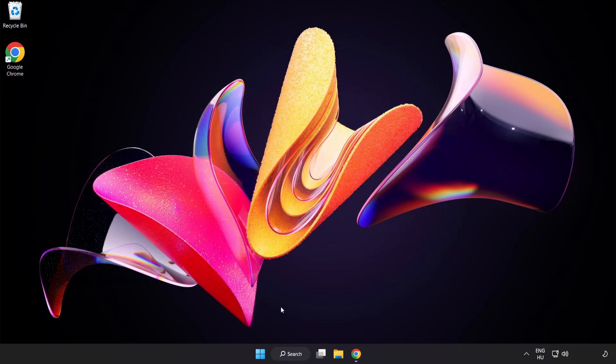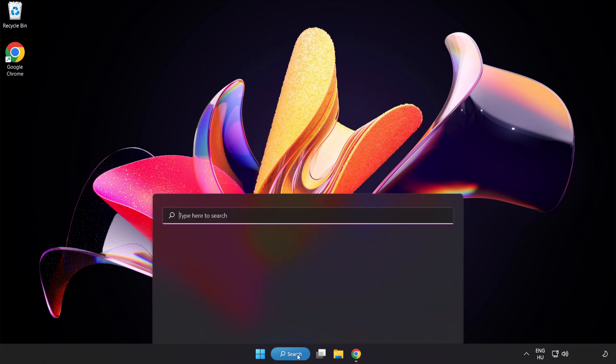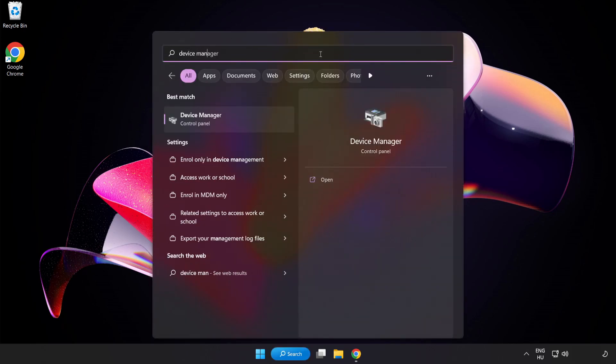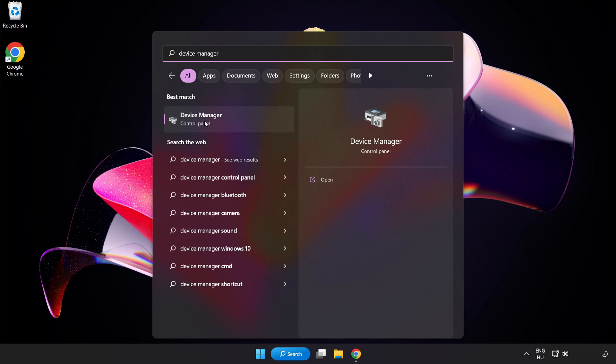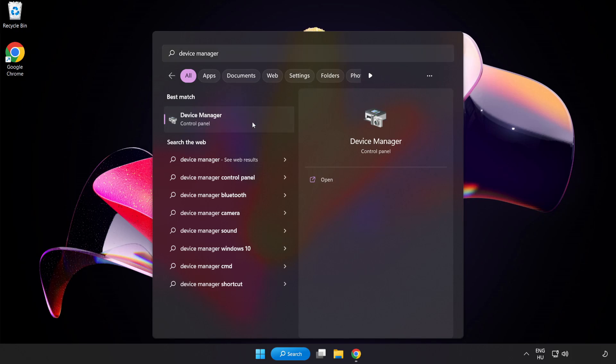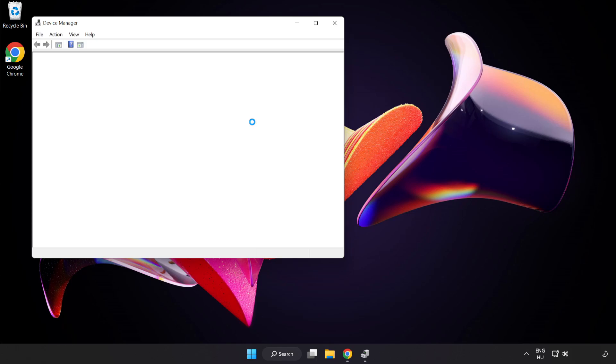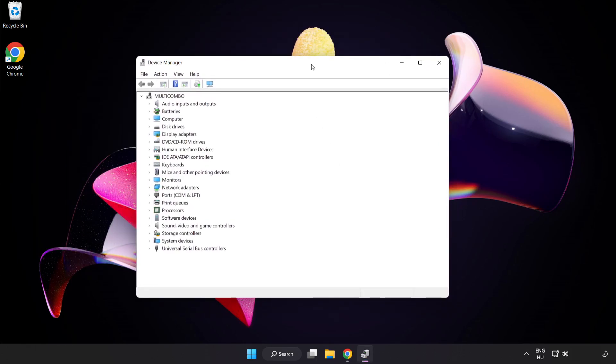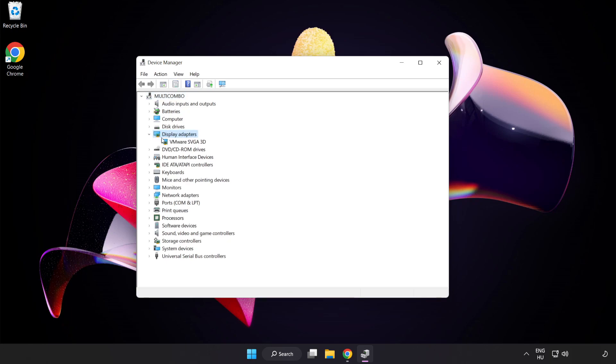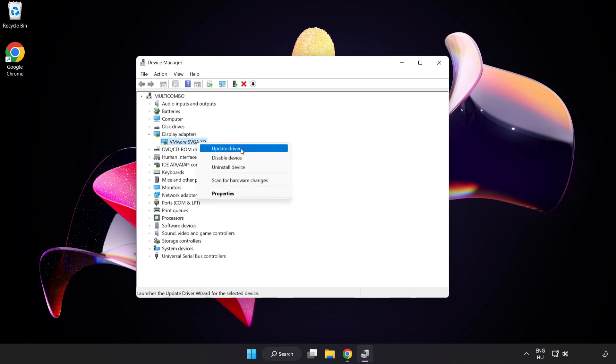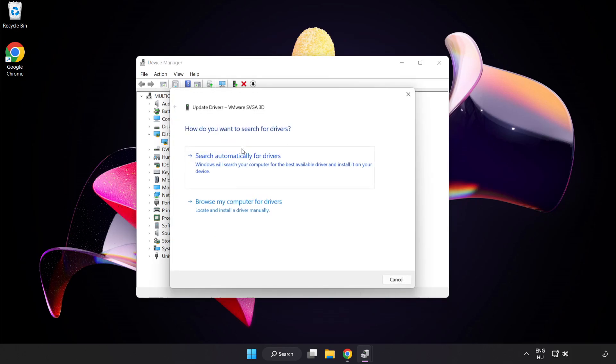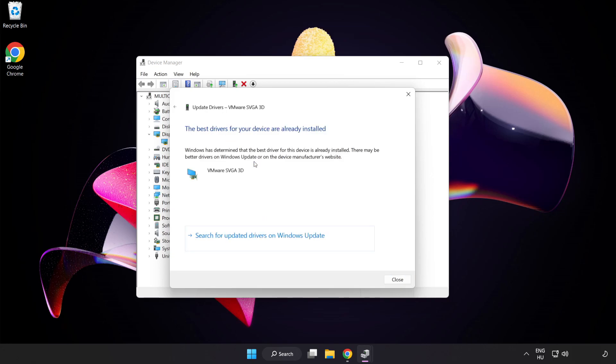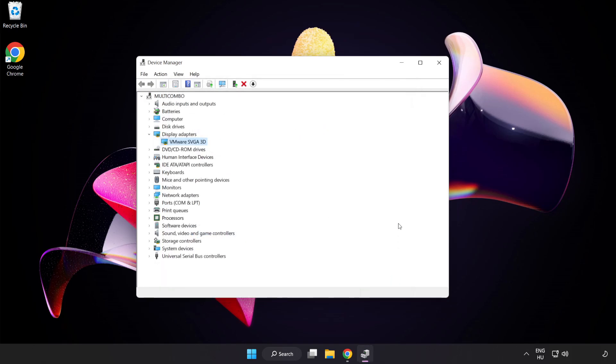Click the search bar and type Device Manager. Click Device Manager, then click Display Adapters. Select your display adapter, right-click, and update driver. Search automatically for drivers and wait. After installation completes, click Close and close the window.